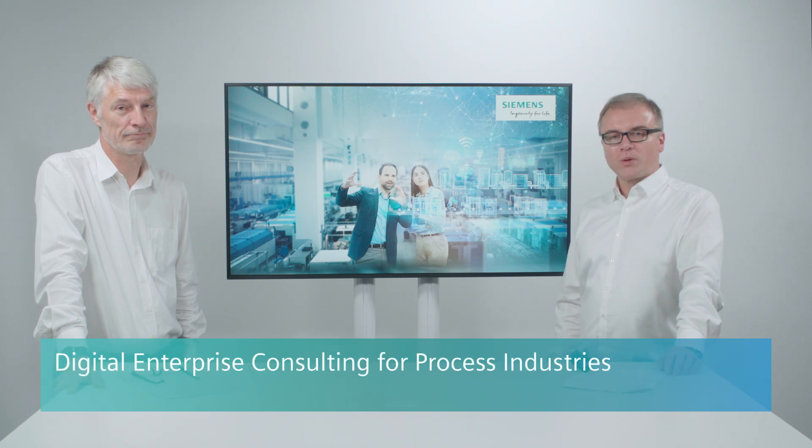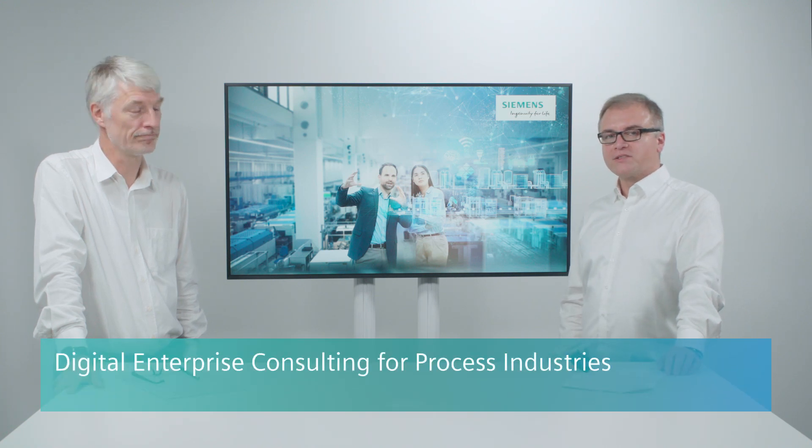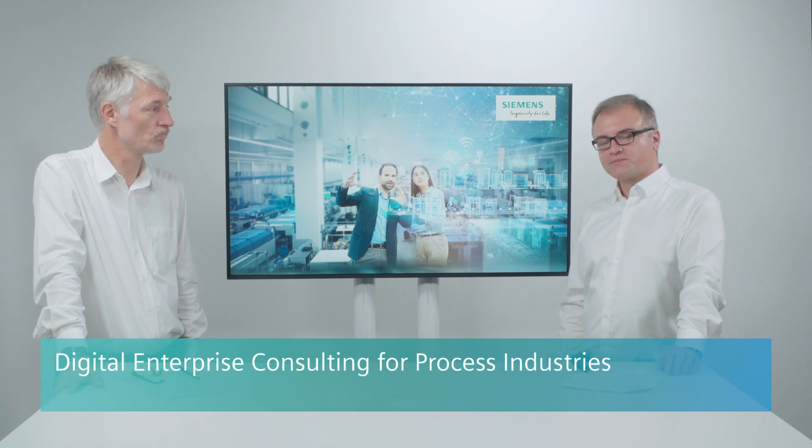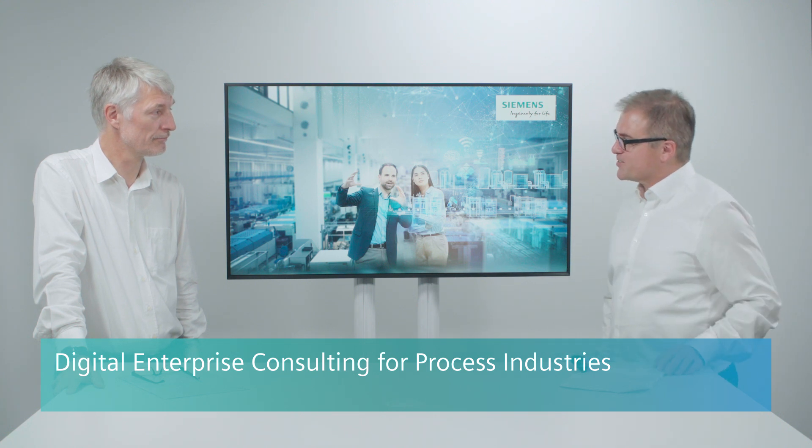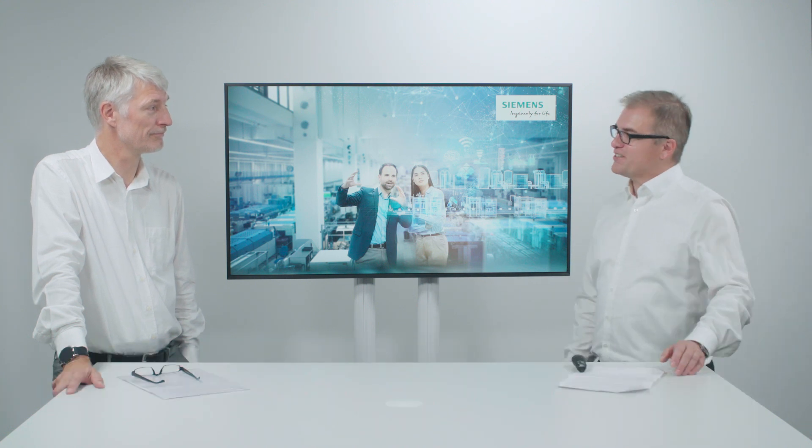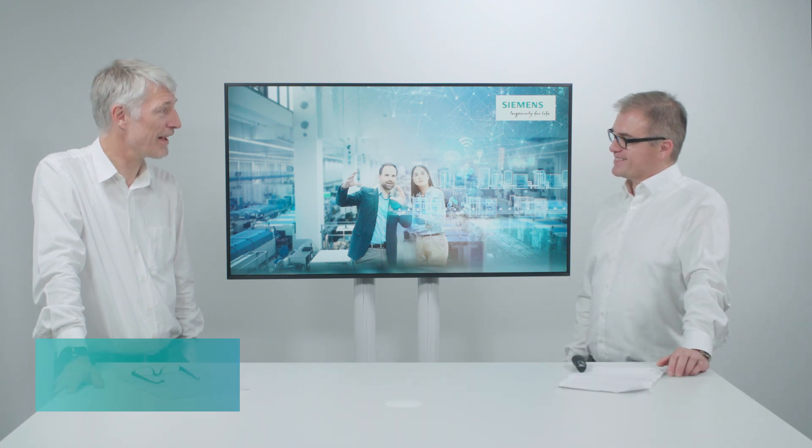A very warm welcome to our interview on Consulting for Process Industries. Hello Dieter, nice to have you here. Thanks, Gerd. I'm happy to be here.